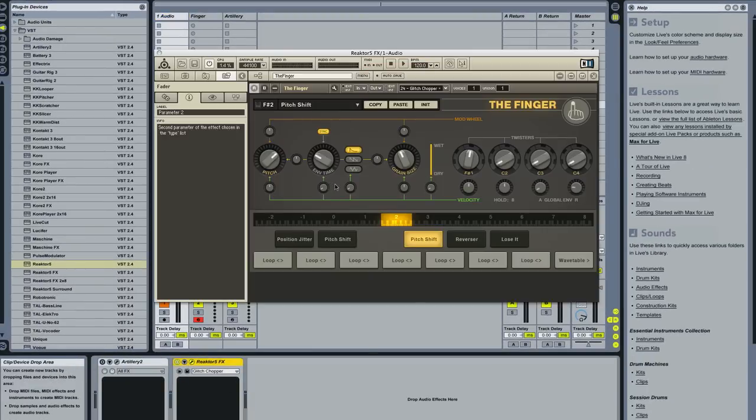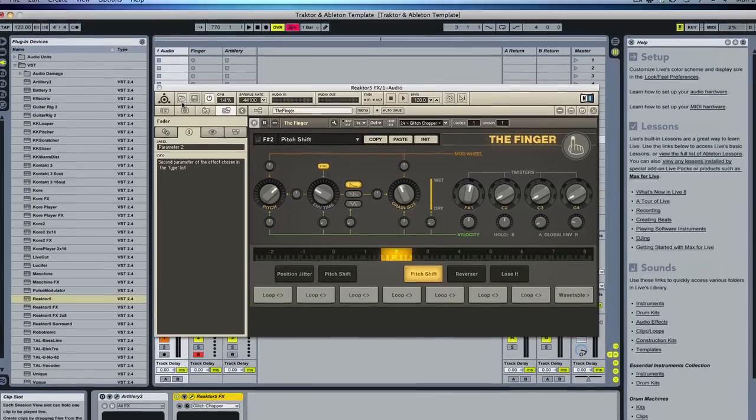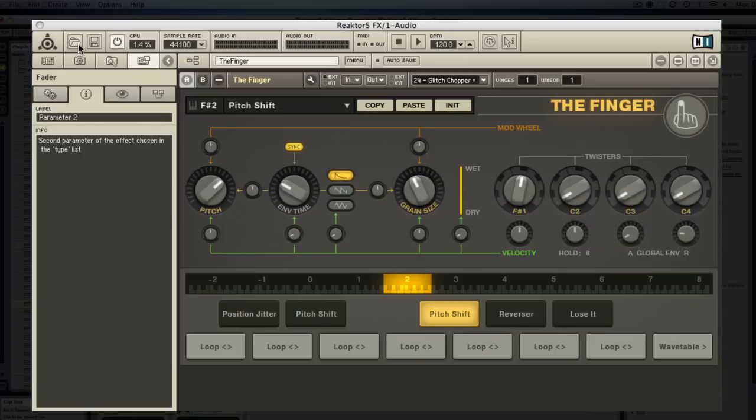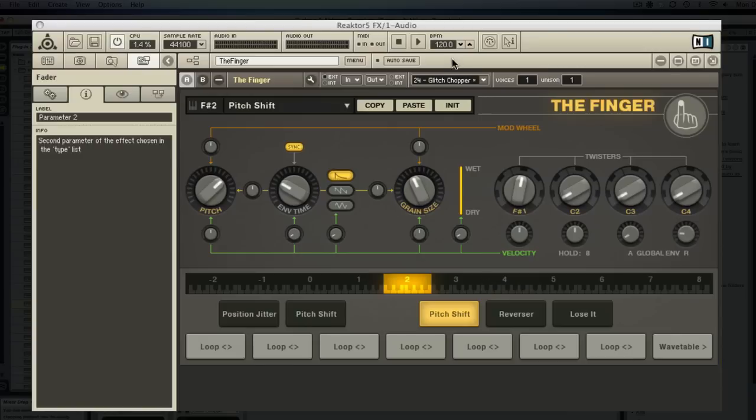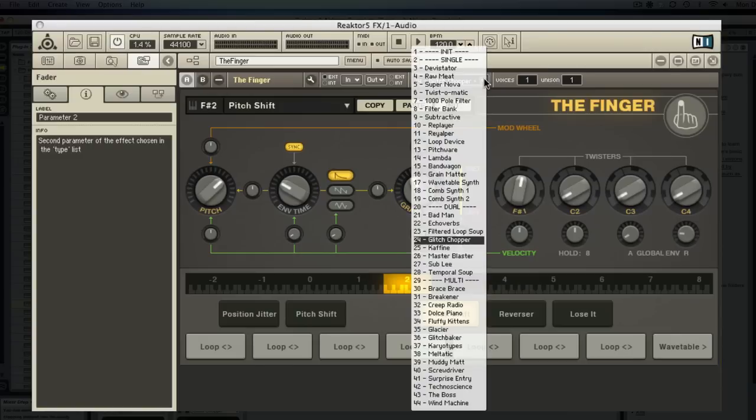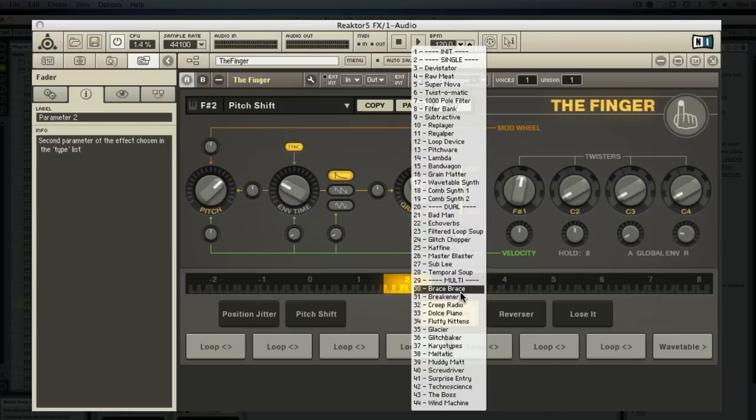So let's open up Reactor. When you open up Reactor it's not going to have The Finger loaded so you just click on this little folder and you click on The Finger ensemble when you install it. And then here are all the presets that come with it. I haven't messed with it too much. I'm trying to make my own. I did start doing some. They're a little time consuming but they're not hard to make.